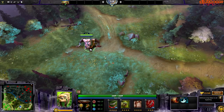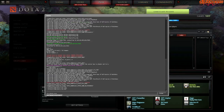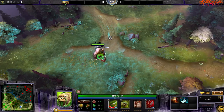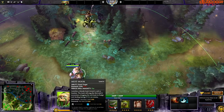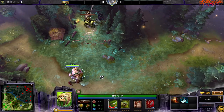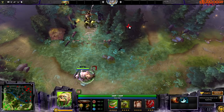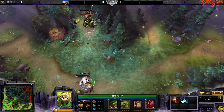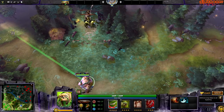The next command is 'dota_disable_range_finder' and the default value is 1. When it's set to 1 and you want to use Pudge's hook — pressing Q — you will just see your cursor on screen with no indicator. But if you set this option to 0, when you press Q you will see a green line showing you exactly where the hook is going to go.